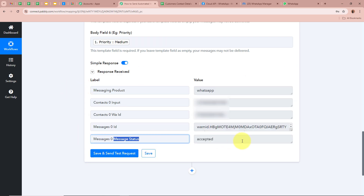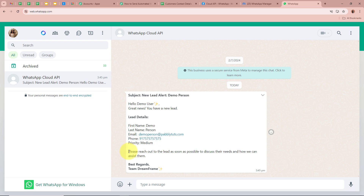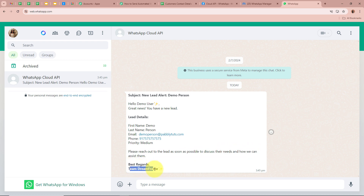We have received a response and the message status shows 'Accepted,' meaning a WhatsApp message has been forwarded to my number. Opening my WhatsApp, I can see a new message with subject 'New Lead Alert — Demo Person': 'Hello Demo User, great news! You have a new lead. Lead details: First Name — Demo, Last Name — Person, Email — demoperson@pabblytools.com, Phone Number, Priority — Medium. Please reach out to the lead as soon as possible. Best regards, Team Dream Frame.'